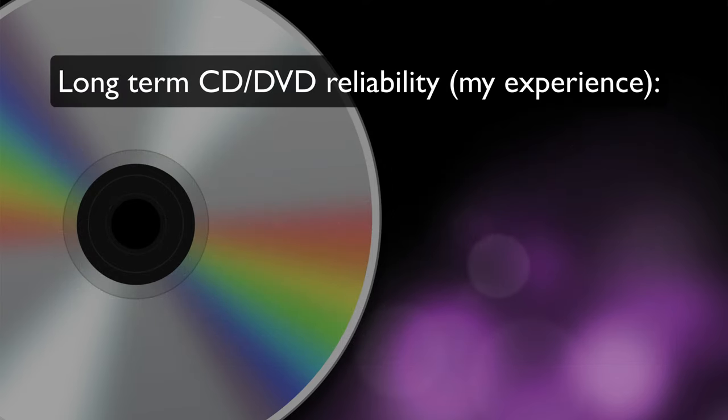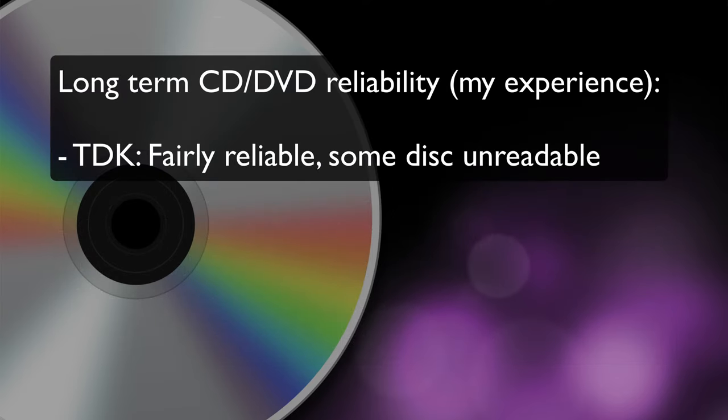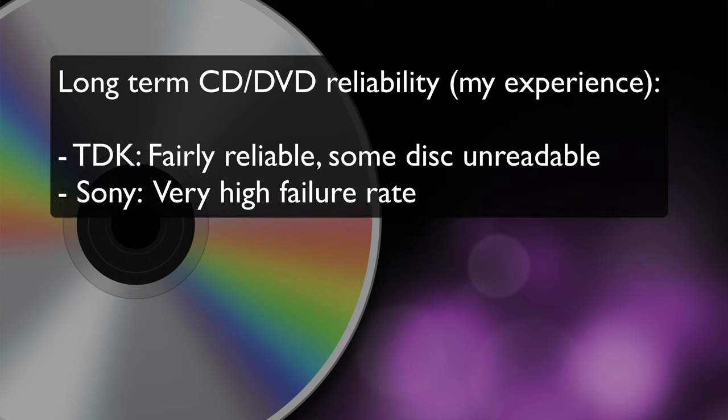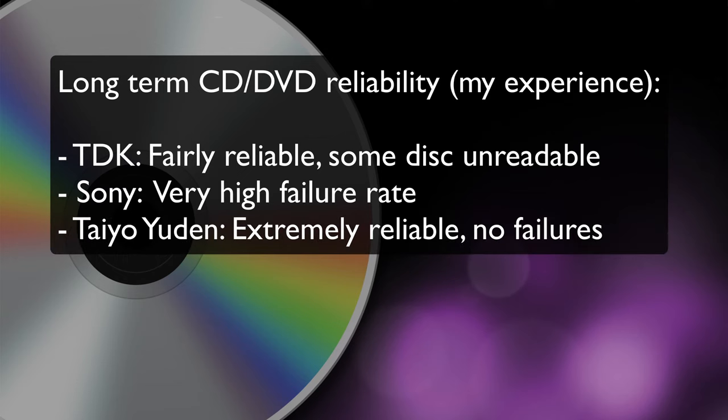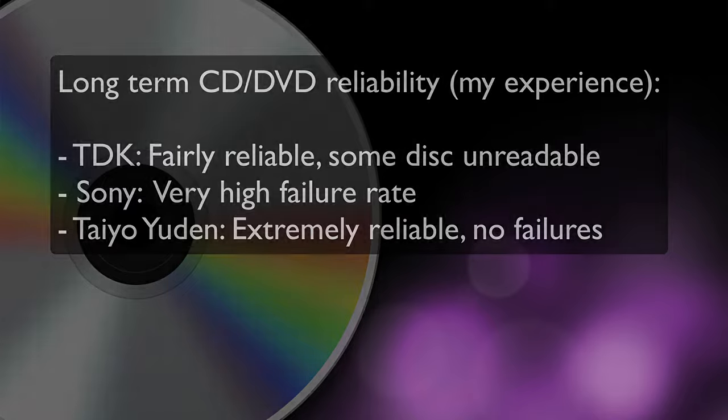I had about 250 disc backups to various brands of CD-Rs and DVD-Rs and this is what I found regarding the long-term reliability. I'll just mention the three brands for which I had the most discs. TDK, I found those to be reasonably reliable with some unreadable discs. Sony, they were very unreliable with a very high failure rate in fact pretty much all of the Sony discs had some or all of the data being unreadable. Finally, Tayo Yudin, these were 100% reliable with all of the discs still readable so that was about 70 discs I think in my case, completely readable, zero failures. So based on my experience with this I can only recommend Tayo Yudin discs if you do still backup to CD or DVD and you want your data to be accessible in the future.